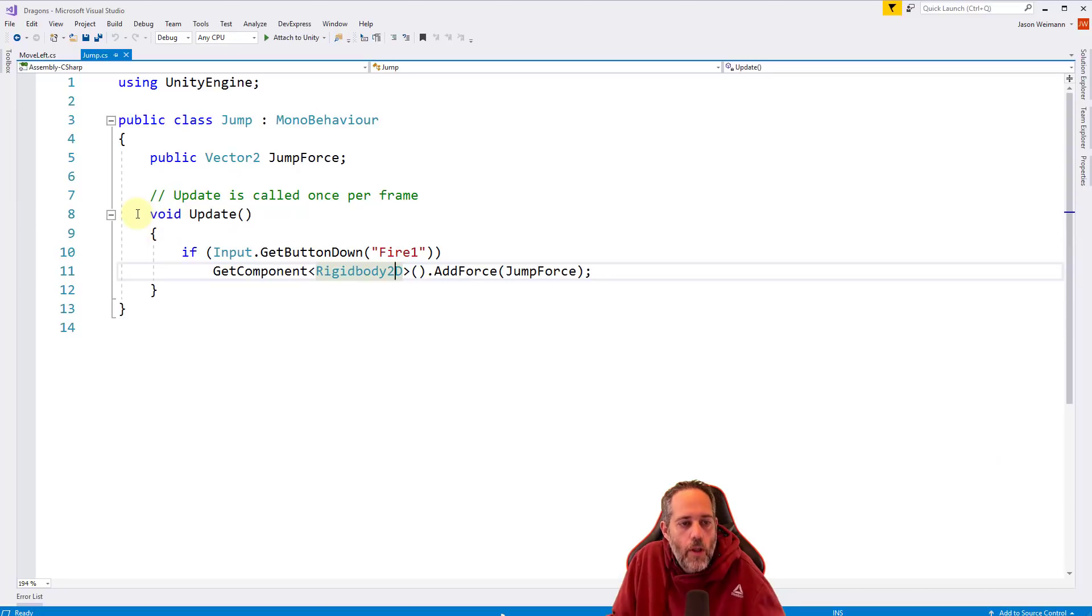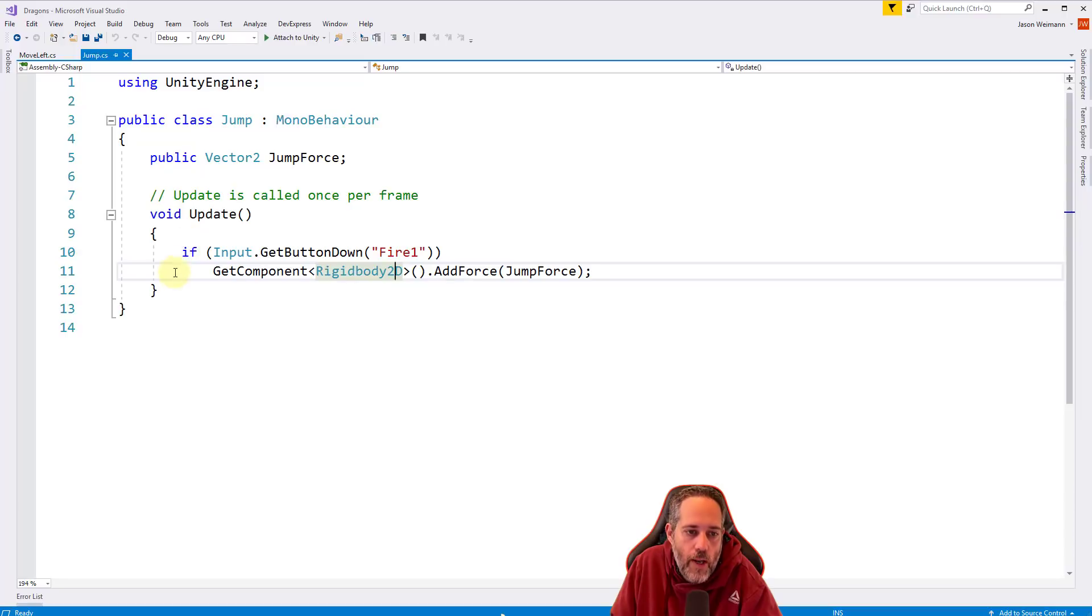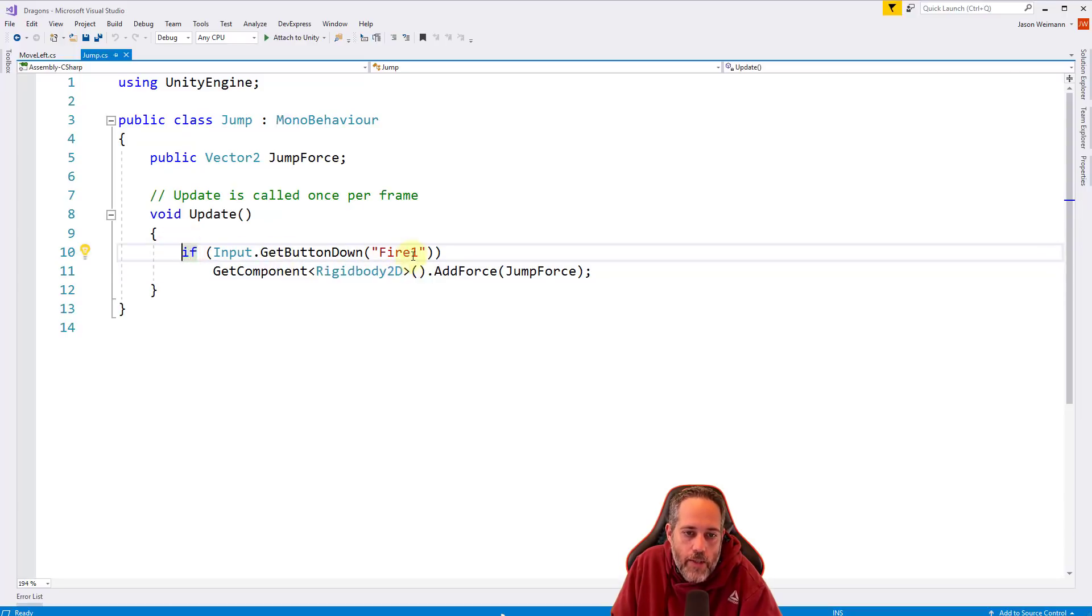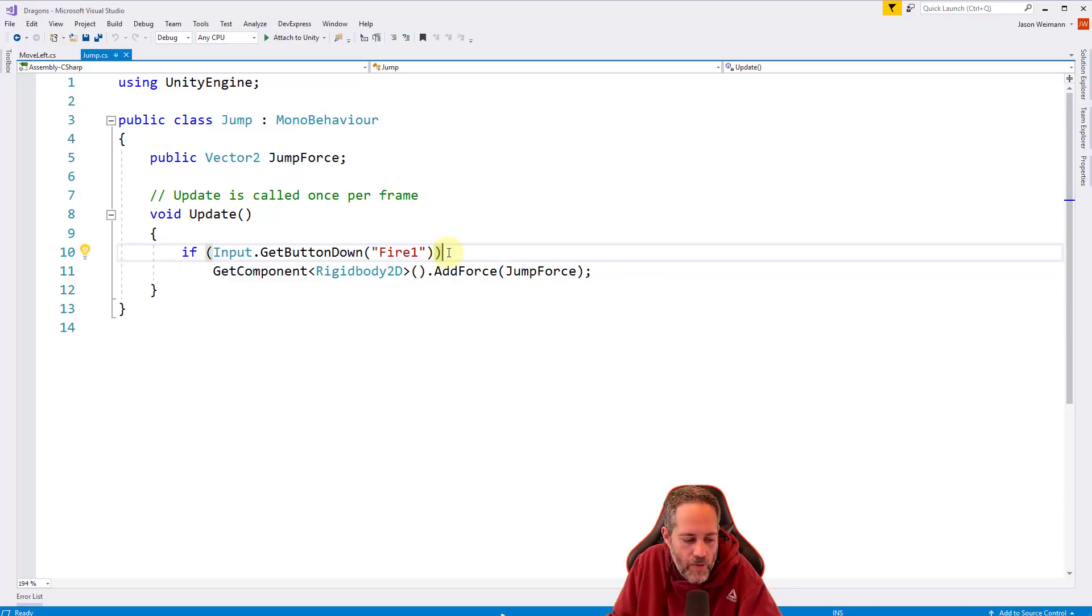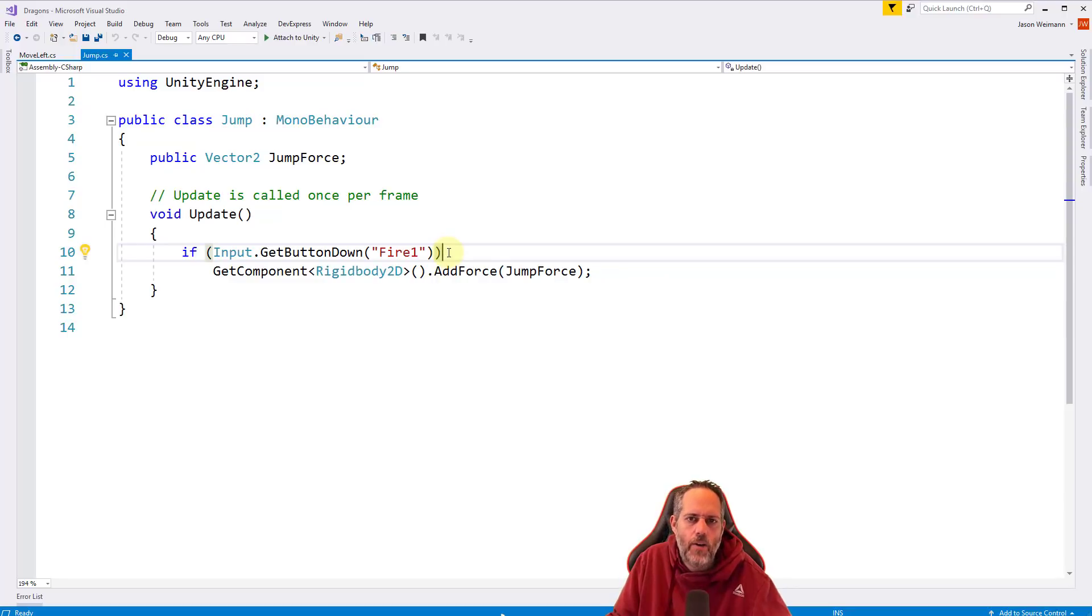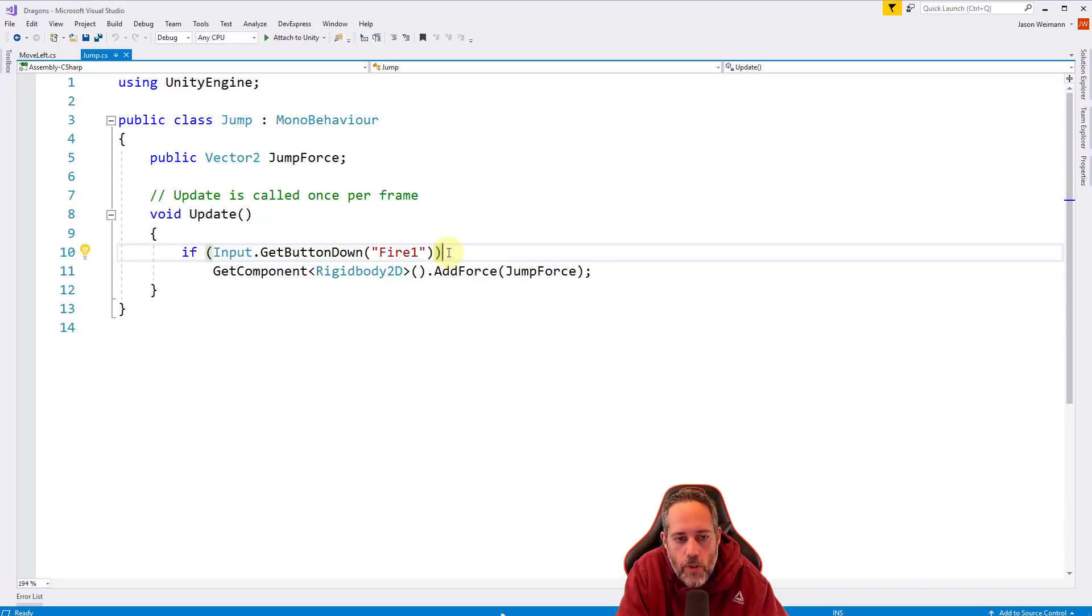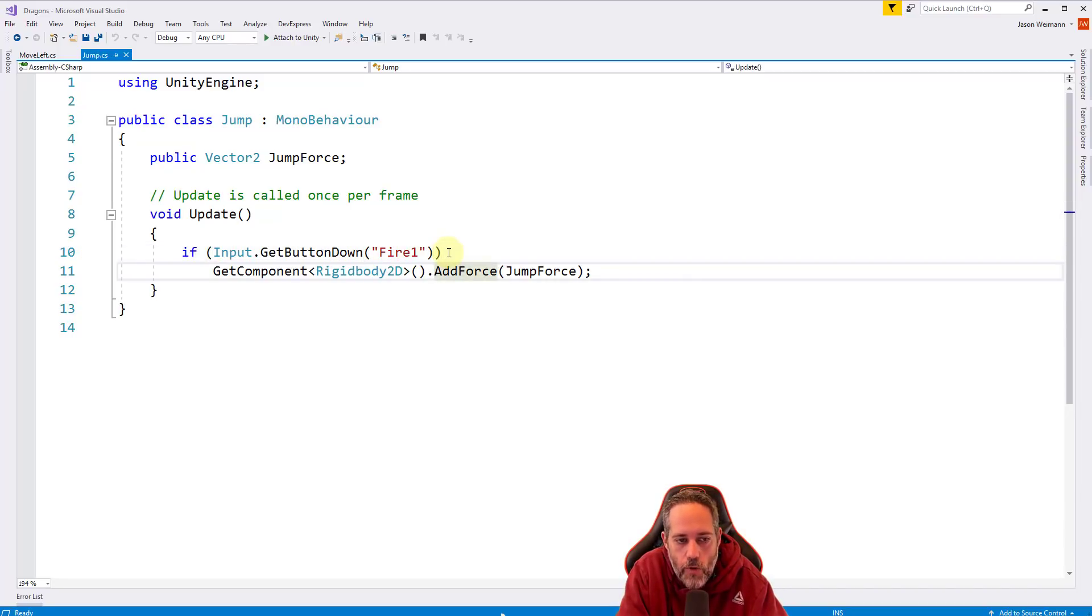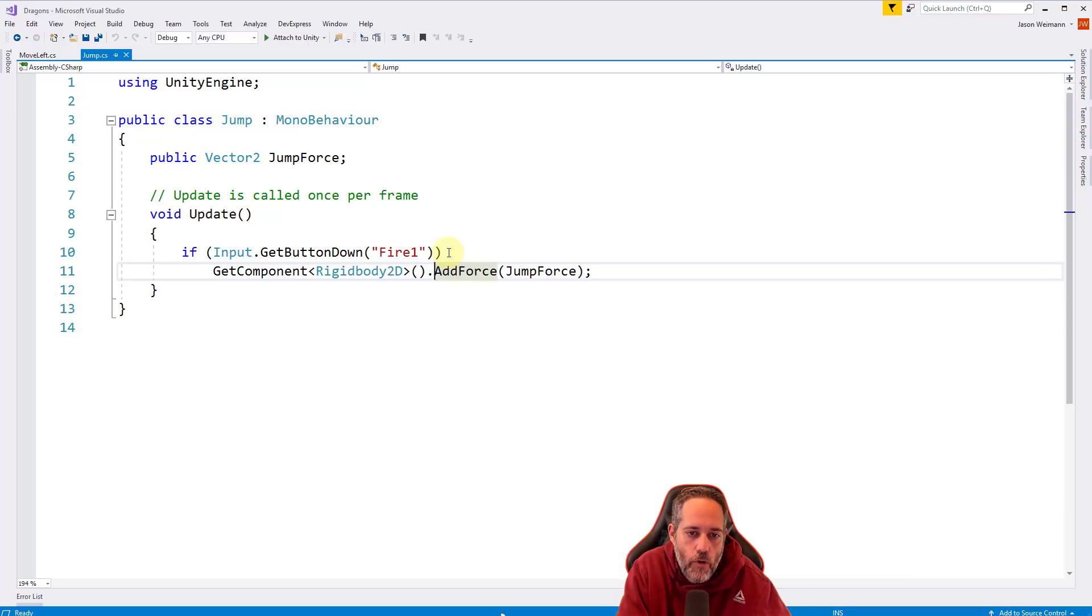So let's look at this at line eight. We have our update method again, called once per frame. And we check to see if they've pressed the fire one button. Again, this is left click, which we've been doing a lot of or left control or the a button on like an Xbox controller, I think it's X on a PlayStation controller. So we're checking to see if they press that. And then we're doing the next line here, line 11, we're adding force. But we want to do more than one thing. We don't want to just add force. We want to also play a sound.